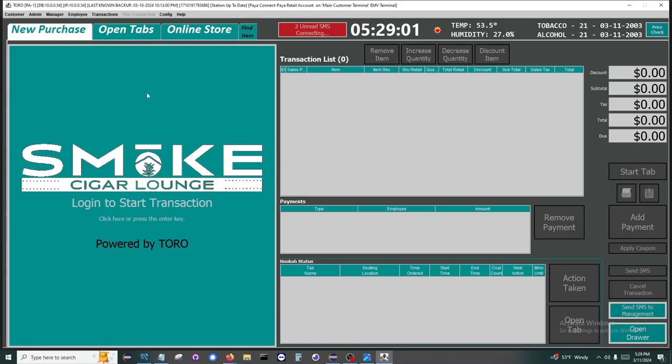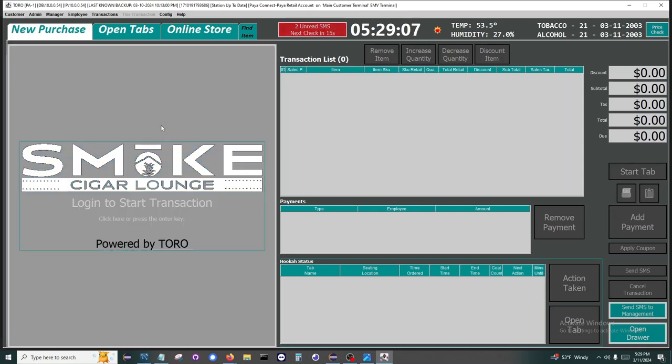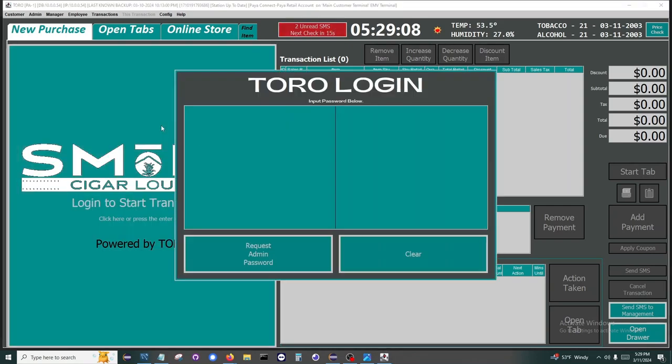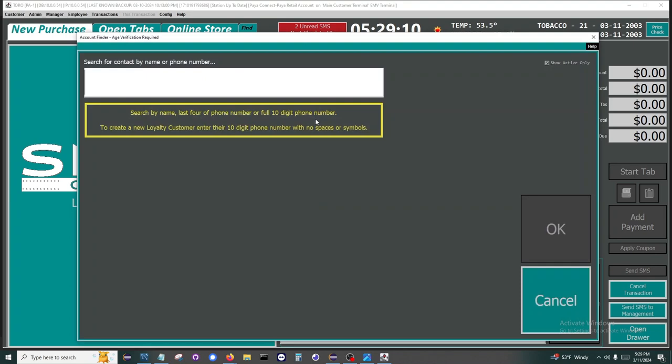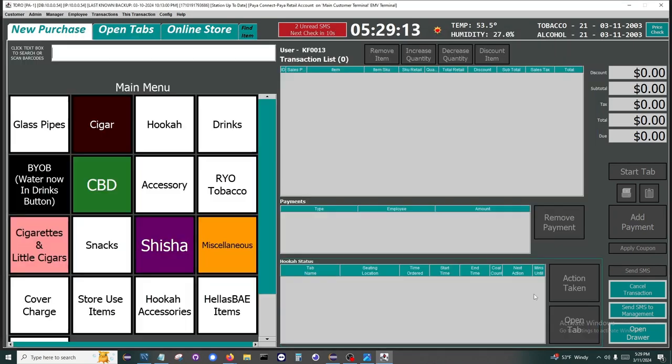We are now going to do a transaction for a customer who is just grabbing some items and not going to give you their phone number. So click the large button to start a transaction. This window will come back in the next transaction. The customer didn't want to give us their phone number. So now that we're in here, we can go ahead and start scanning items.